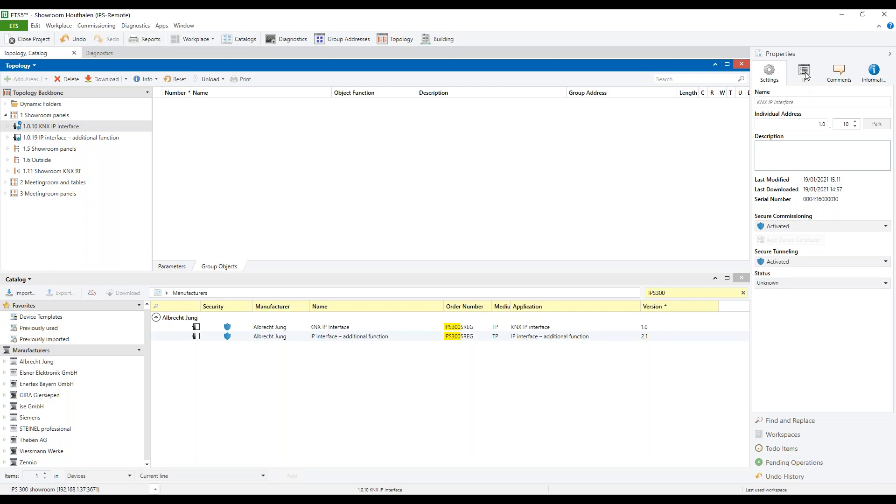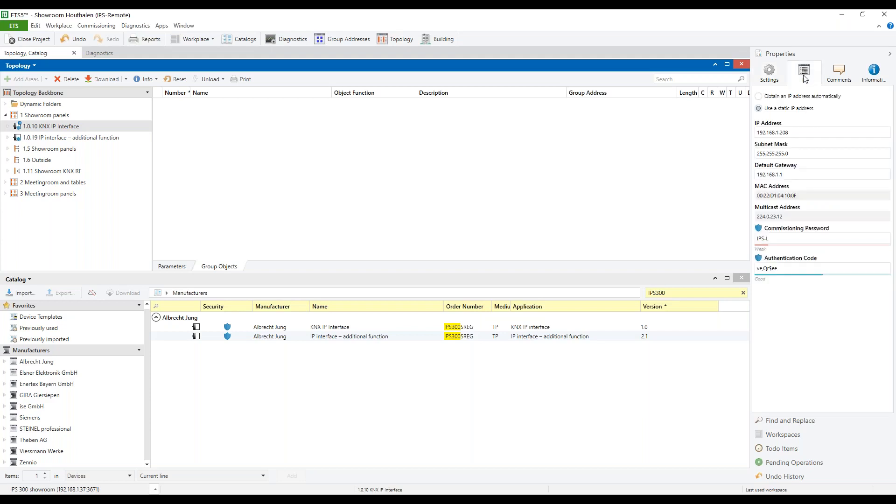In the tab IP, we can choose for a DHCP IP address or we set a fixed IP address. Also, the ETS is generating a commissioning password which can be modified, as we have done in this example.